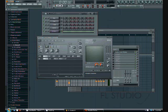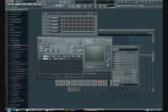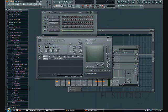Now here's our filter. If we modify the X parameter, it's going to change the cutoff frequency. What that means is if I move it all the way to the left, it's going to cut all the high frequencies off from our sound wave, so you're just going to hear a low-pitched static sound. As I move it to the right, we're going to open up those high frequencies.